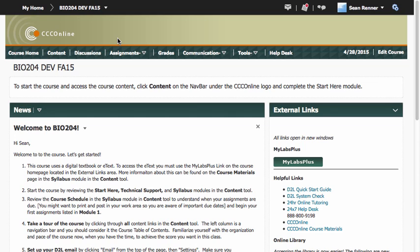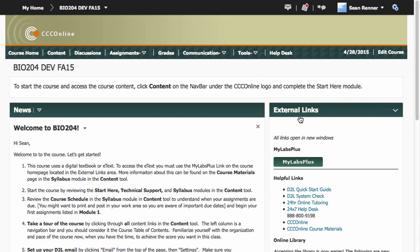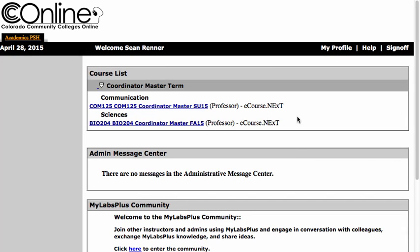The button to access MyLabs Plus is found on your course homepage on the right hand side in the external links widget. Clicking on this button will take you to the MyLabs Plus site where you will be able to access all of the MyLabs Plus digital content for your courses.